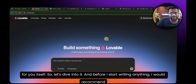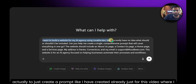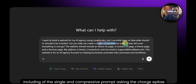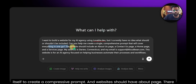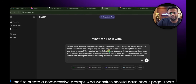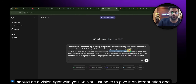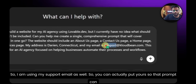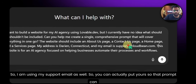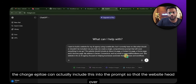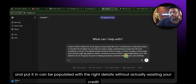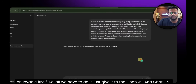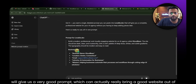Before writing anything, I recommend creating a prompt in ChatGPT first. I've already created one for this video — building a website for my AI agency using Lovable, including a comprehensive prompt. The website should have an About Us page, a vision section, and contact details like your address and support email, so ChatGPT can include these in the prompt. This way the website header and content are populated with the right details without wasting your Lovable credits.